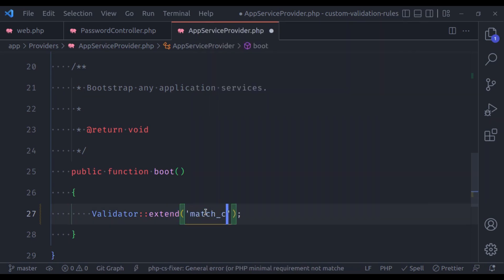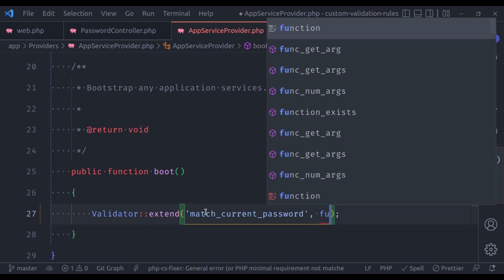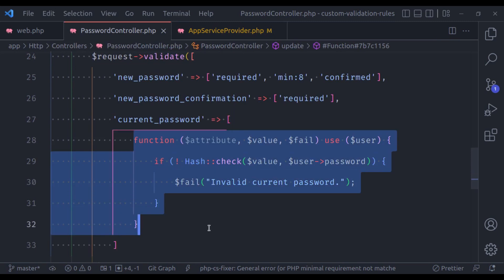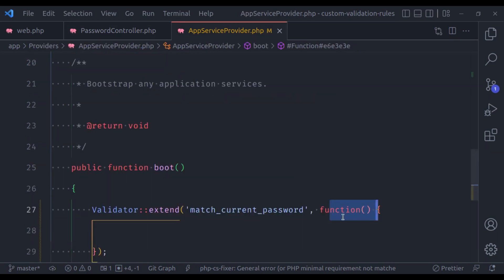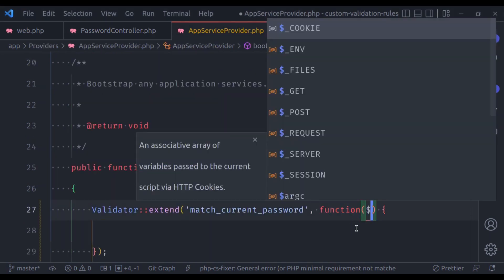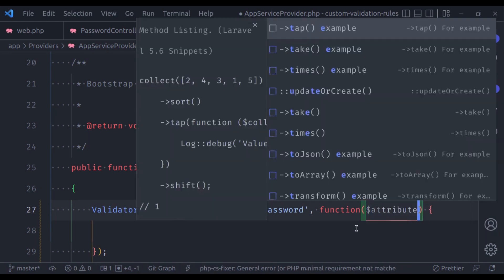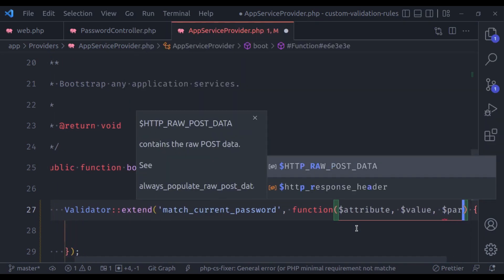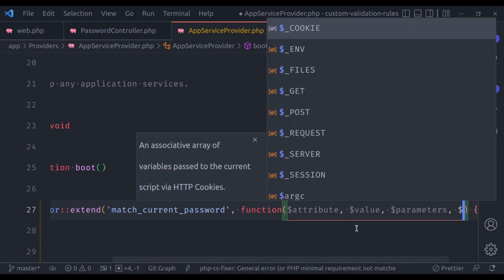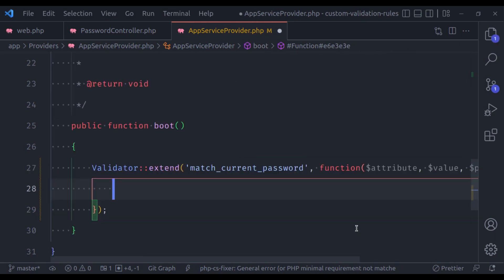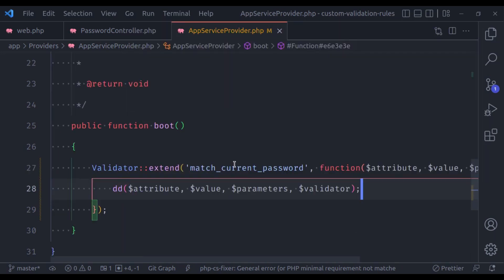We can name it 'match_current_password'. In the next parameter we are going to pass a closure function to add our rule, similar to the previous one, but the parameters are slightly different. The first parameter is the attribute, then we get the value, then we have parameters, and next we have an instance of the validator. First let's die dump these variables to see their values.